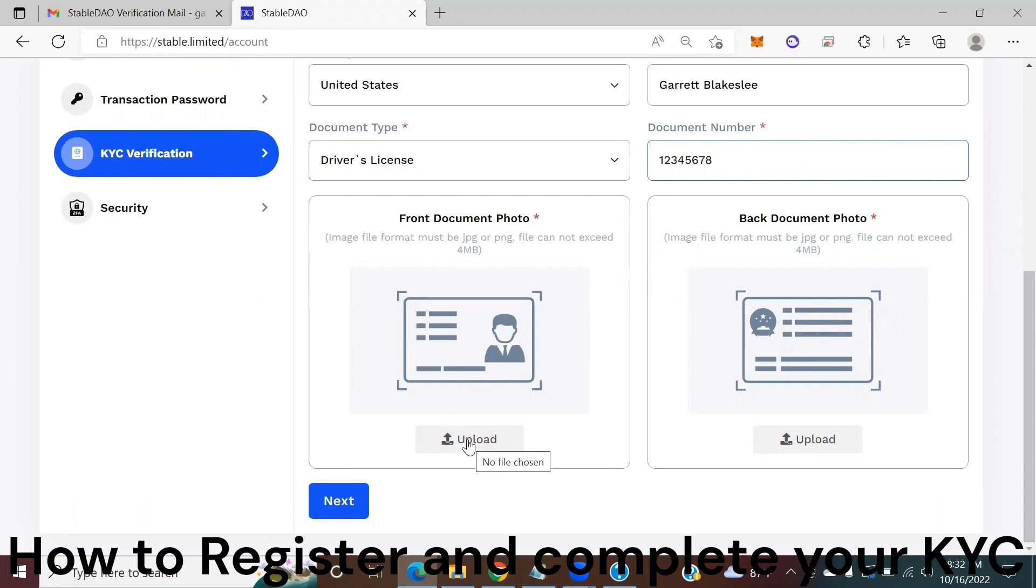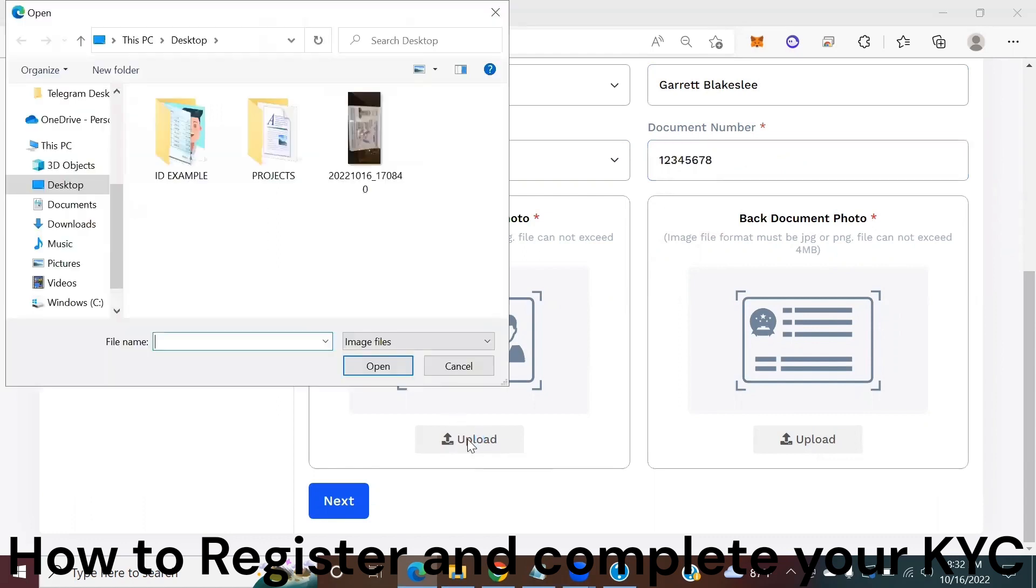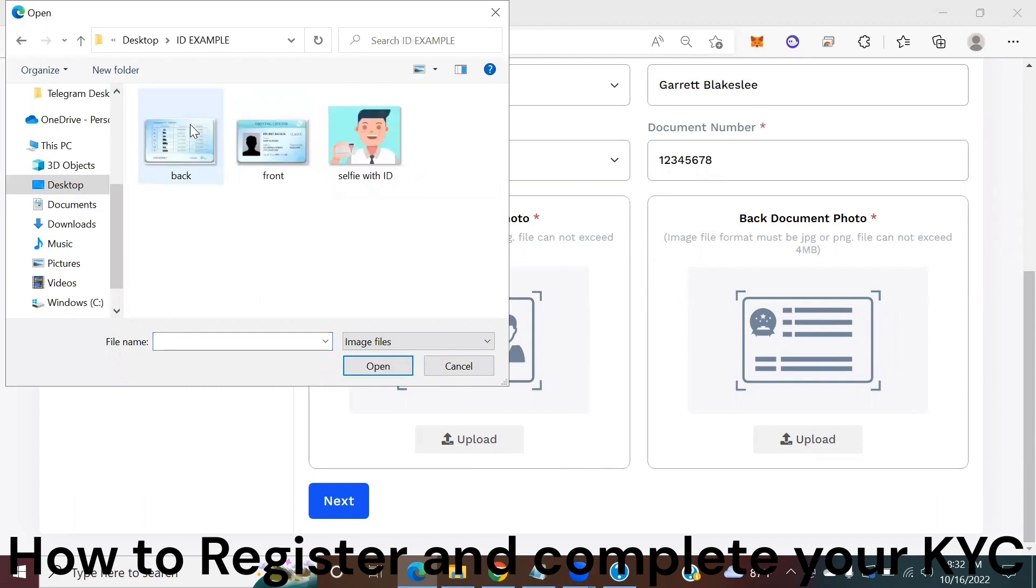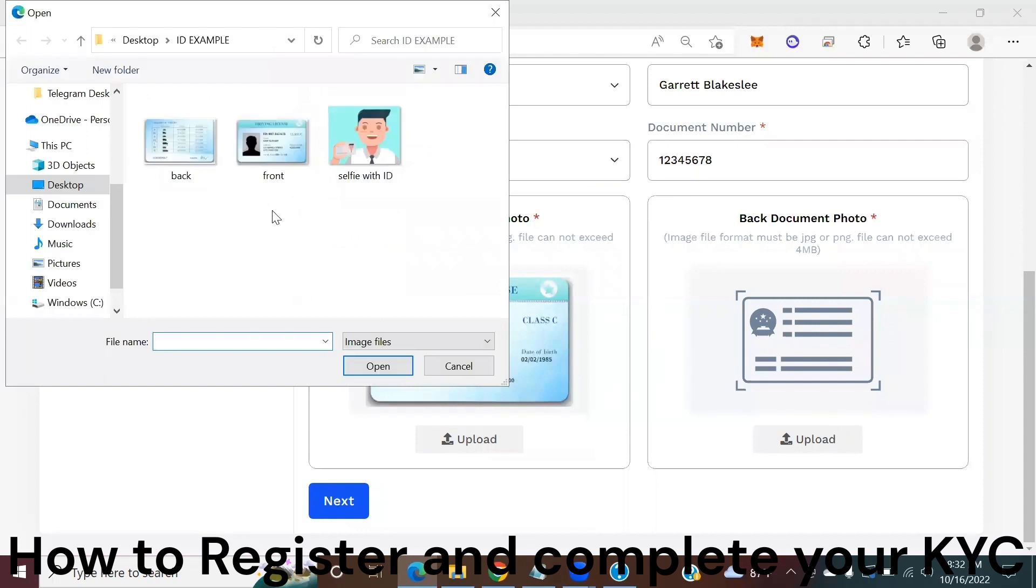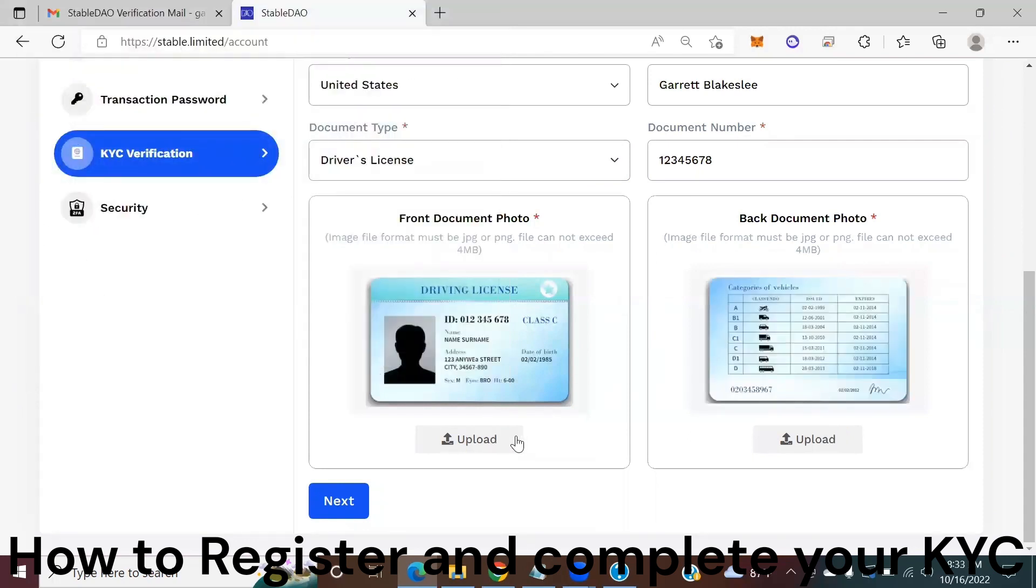And then you're going to upload the front document photo, the back document photo, and then click the next button.